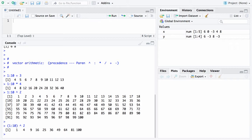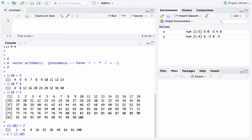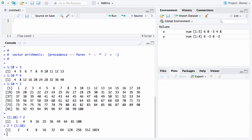This can also work in the other direction. You could say 2 raised to the vector 1 colon 10. In this particular case, the vector will get created first, 1 to 10. Now we have a vector of length 1, namely the 2, raised to a vector of length 10. So recycling will occur again. What will happen is the 2 will get repeated 10 times. This will be 2 to the first, 2 to the second, 2 to the third, etc. And there's what you get: the first 10 powers of 2.